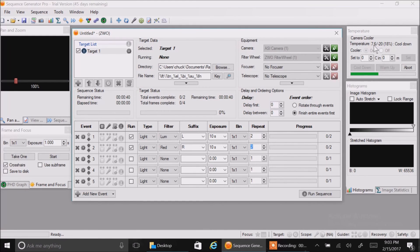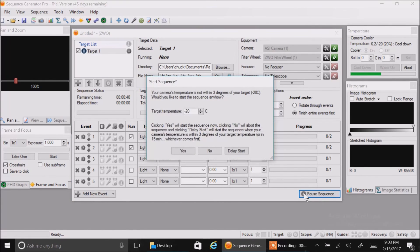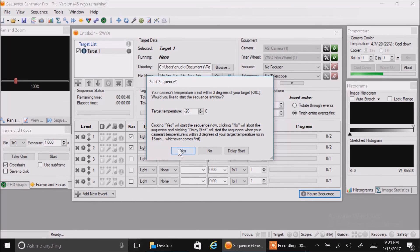This is a really cool feature. You can see the temperature is still coming down. It's at 7 degrees, it's got to go to minus 20. If you hit run sequence now to start taking pictures, it's going to warn you that you're not down to minus 20 degrees yet. I like that feature. But let's not worry about it. Let's just start taking pictures and see how this works. Hit yes.